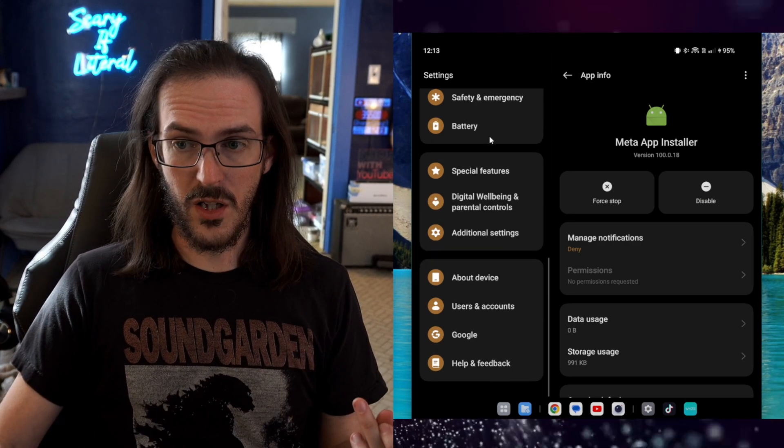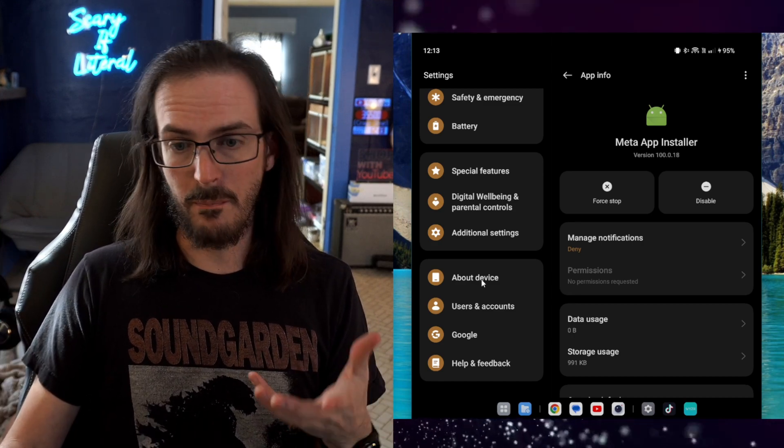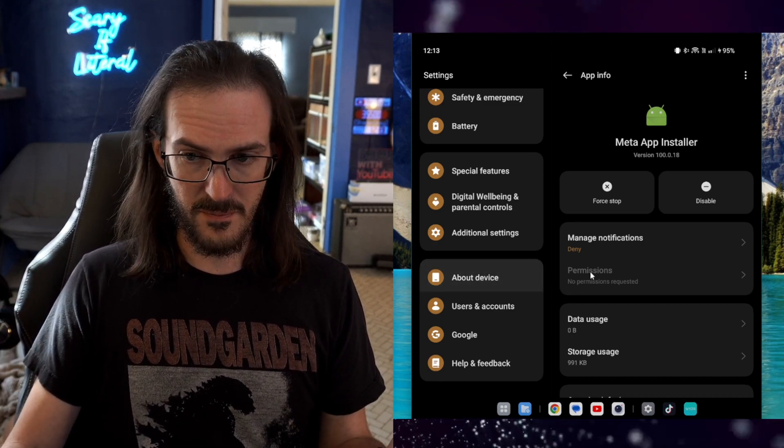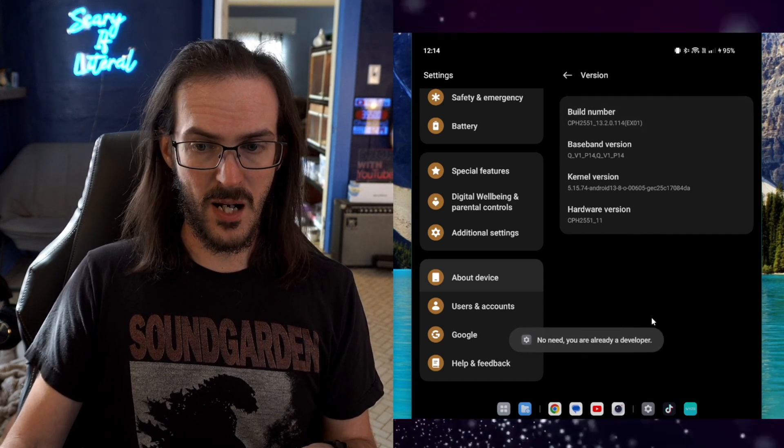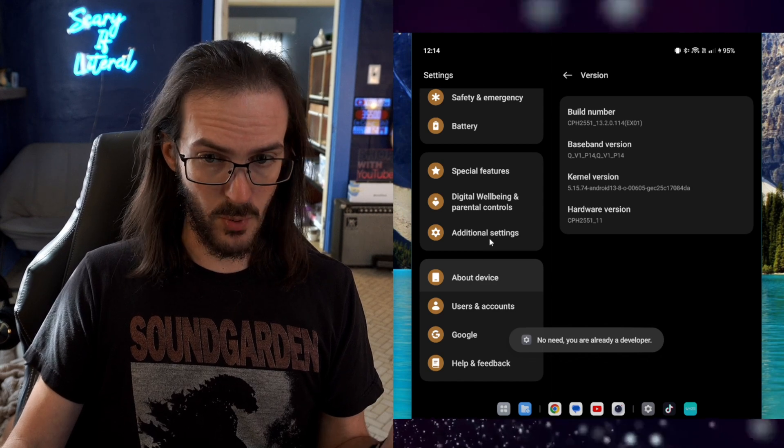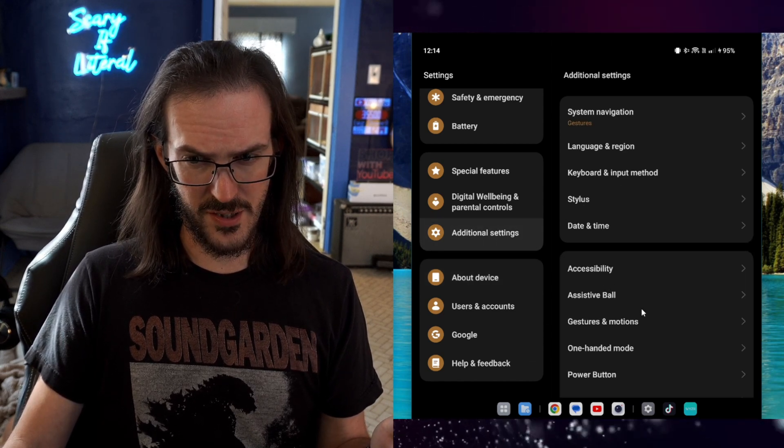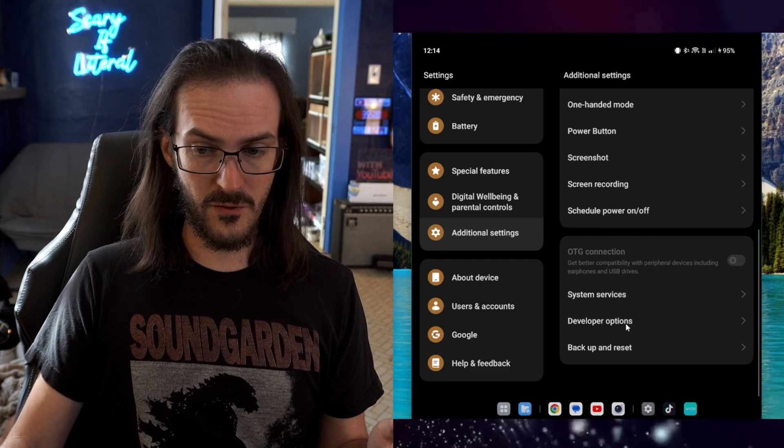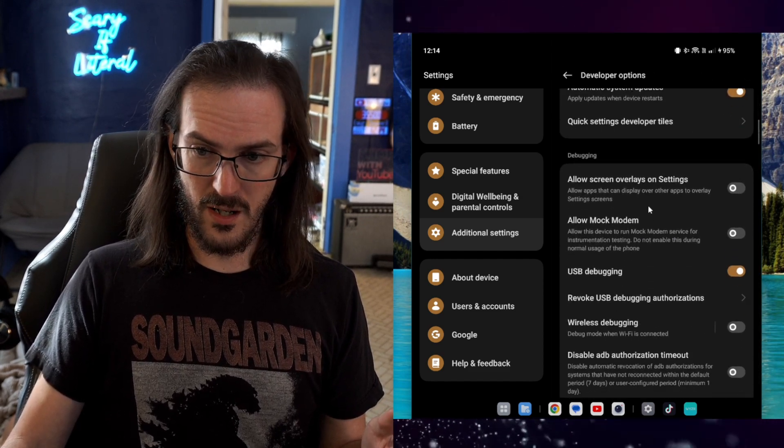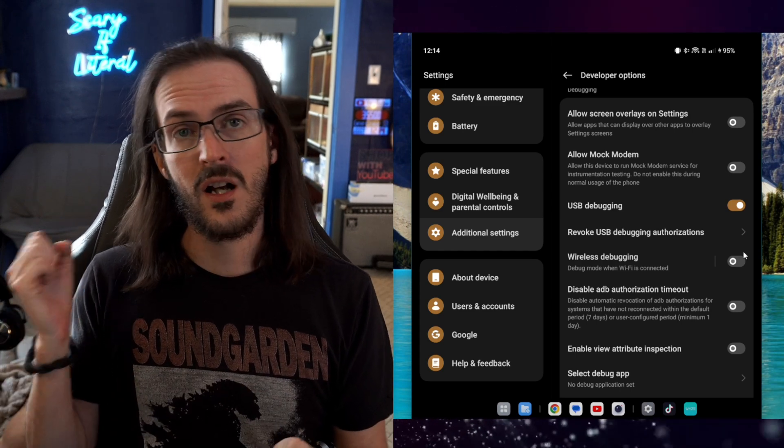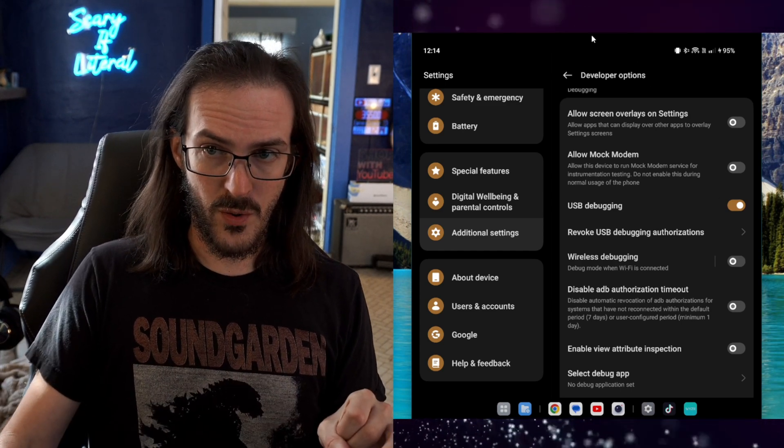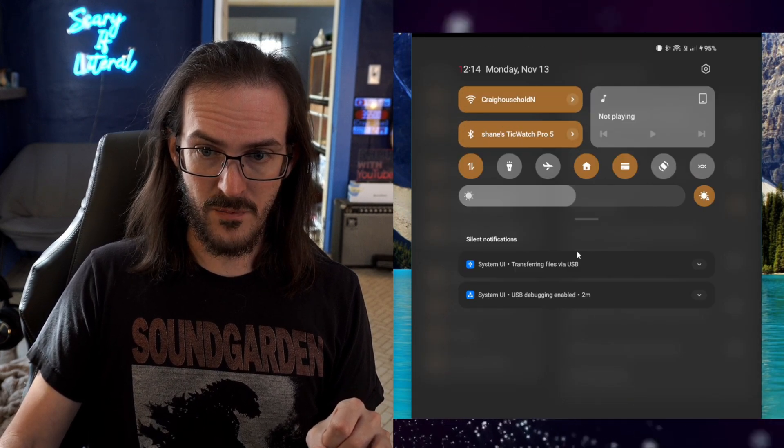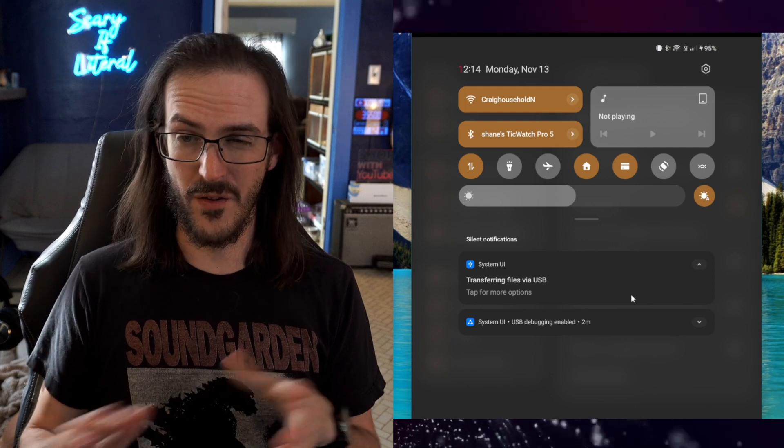The first thing you're going to want to do on your OnePlus Open is go to your About Device section in your settings. You're going to click on Version, and then click on Build Number a bunch of times until it pops up and says you are a developer. At that point, you can go to Additional Settings, then come down here to Developer Options. Scroll down and look for USB debugging. Turn that on. Plug your phone into your computer, and make sure that when you pull down your notifications here, you are set to transferring files via USB.